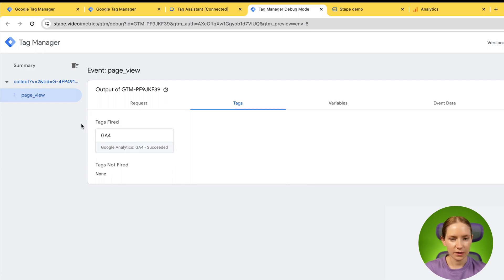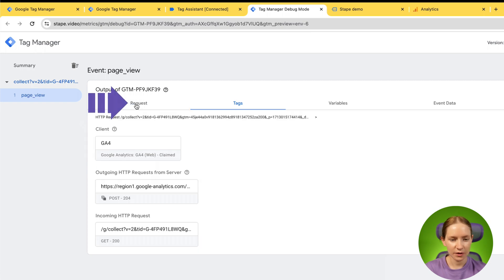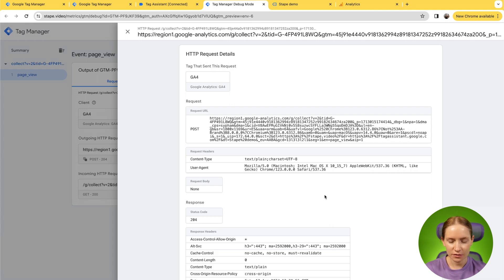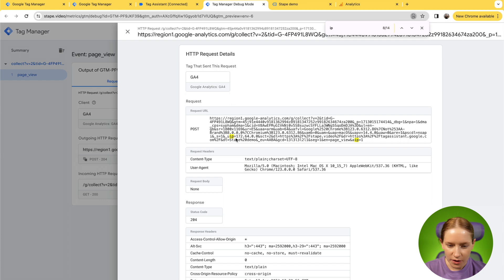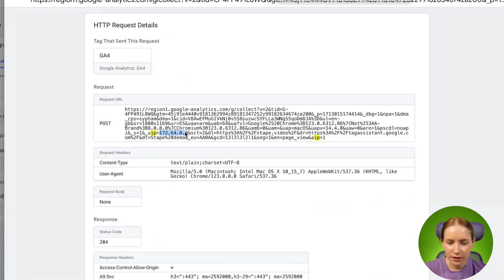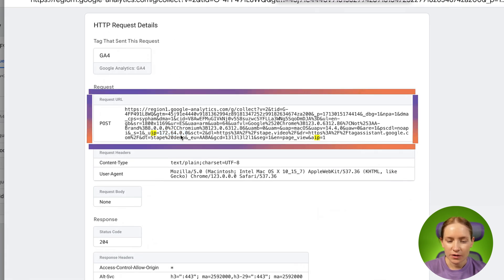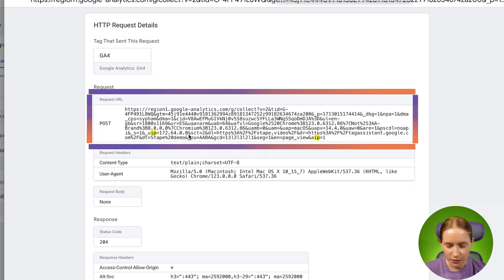In the SGTM click request and check the outgoing request. The easiest thing is to check user IP. This is the IP that Google Analytics received. You can see the last two octets were replaced by zero.